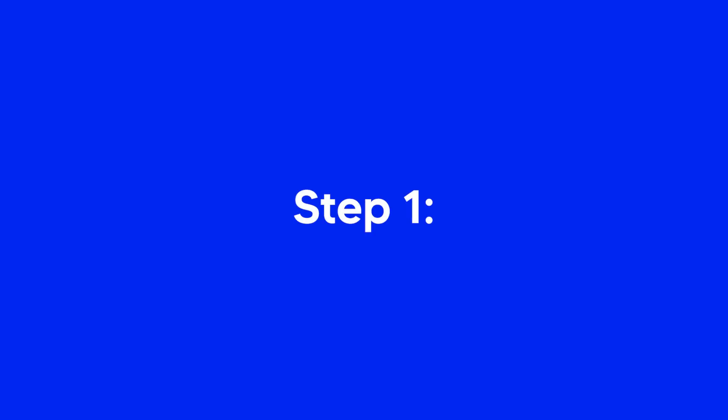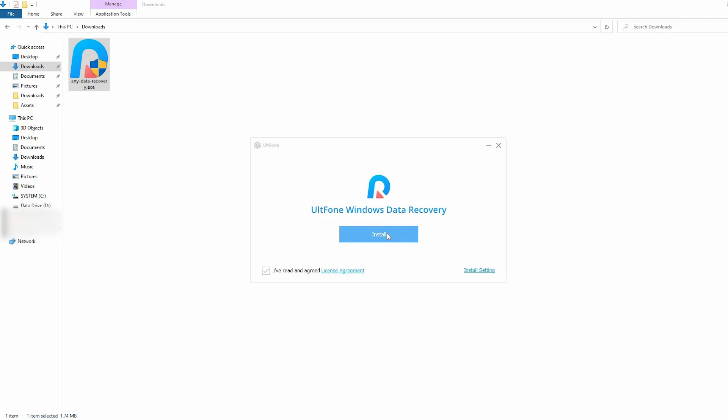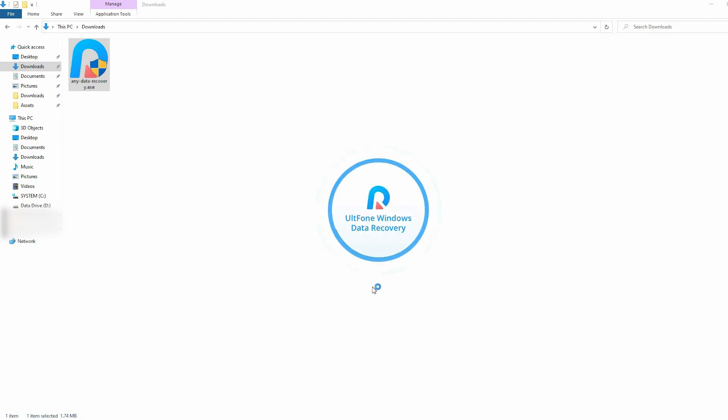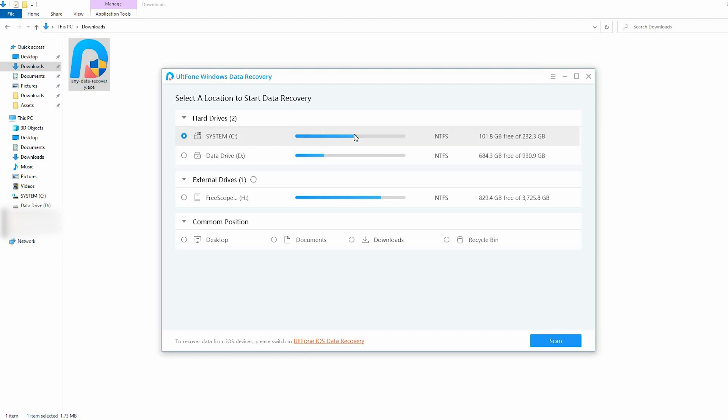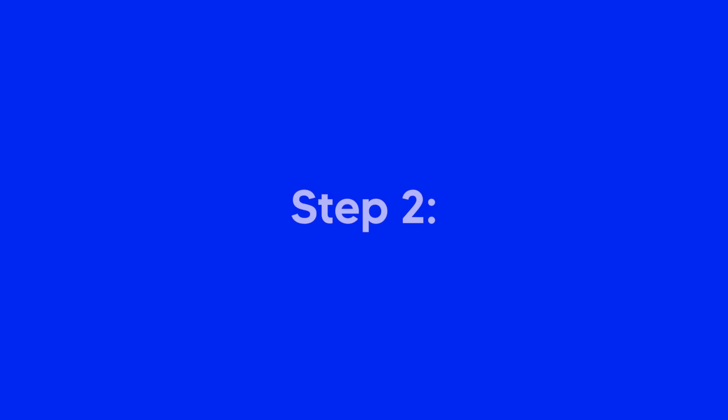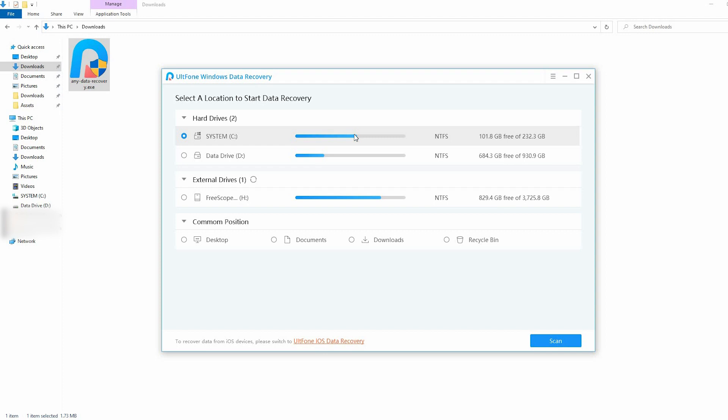Step 1: Just install and open the app and select the file location you want to perform the recovery task. Step 2: After selecting the location, press the Scan button.